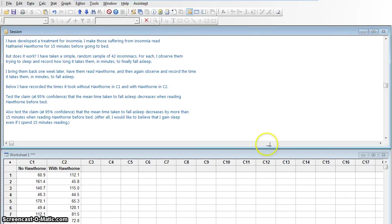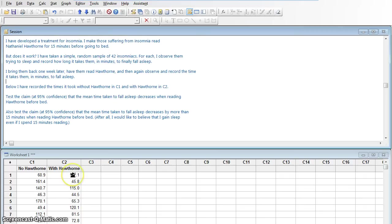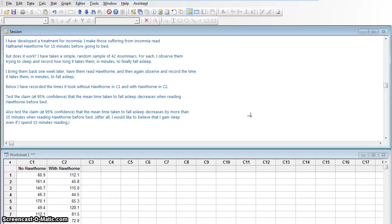So this is paired data because I've had the same 42 insomniacs come in each time. Row 1 is the same insomniac both times. Row 2 is the same insomniac both times. Sometimes it seems to go up. Sometimes it goes down. But overall, on average, what's it going to do? Is it going to decrease the amount of time that it took to go to sleep or not? So that's what we're going to test first.